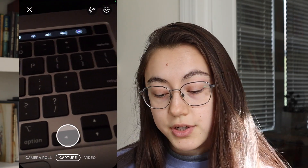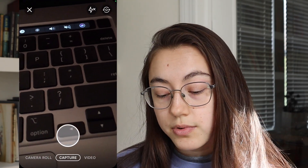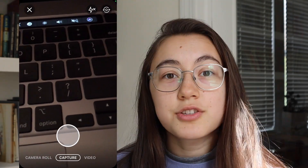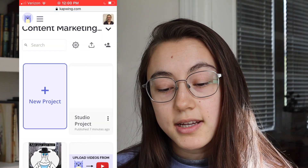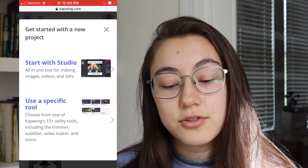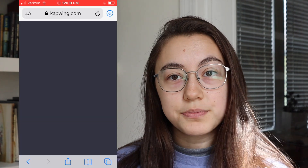What you can do is go to Kapwing. To get to Kapwing, just click the first link in the description below, click start editing, make a new project, and you'll be taken to the studio.